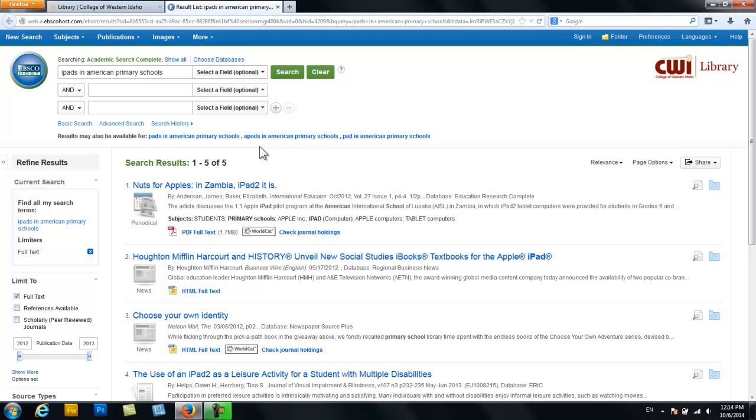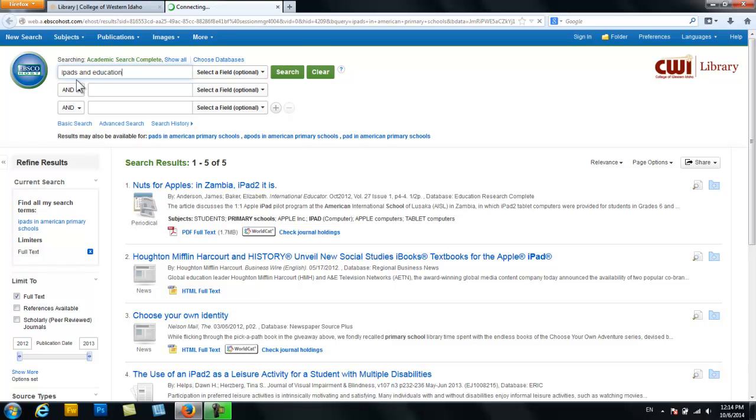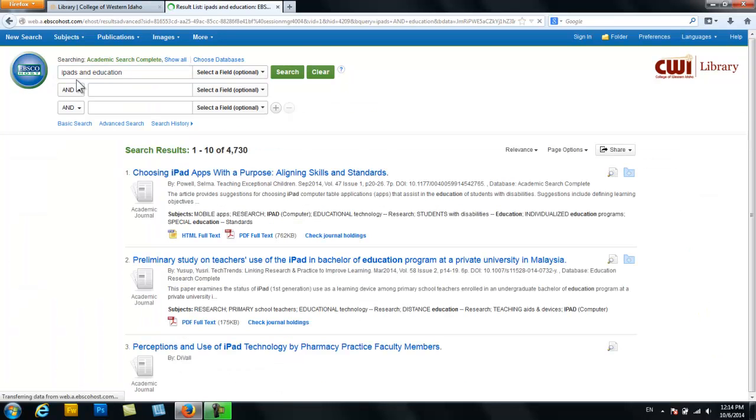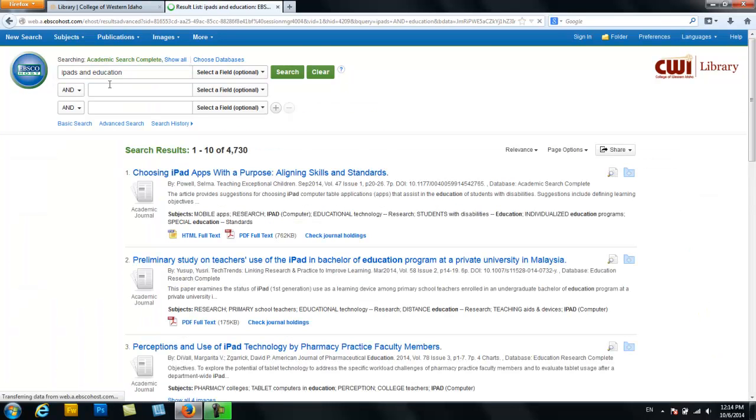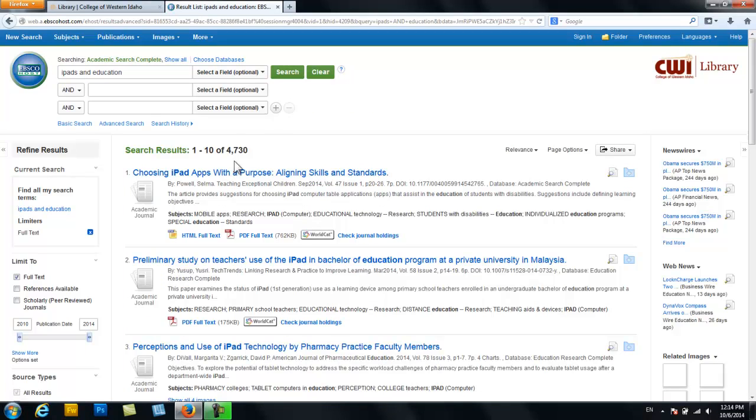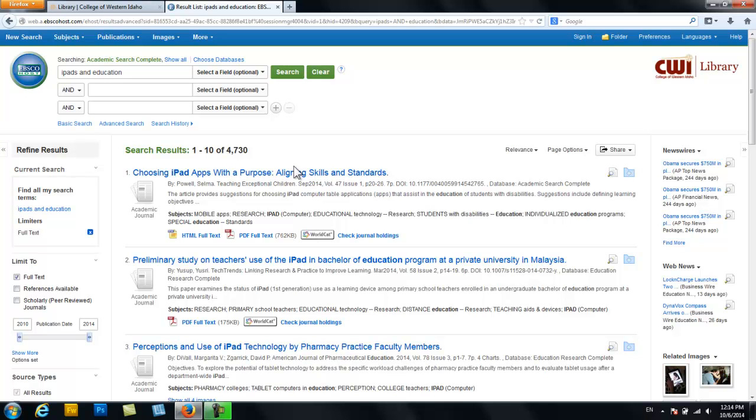Now broaden the terms just a bit to 'iPads and education' and you'll see it comes up with more than 4,700 results. This is a better number to increase the likelihood that you will find the information that you're looking for. From here you'll need to refine your results several times in order to ensure that you're getting the quality of information that you need for this assignment.